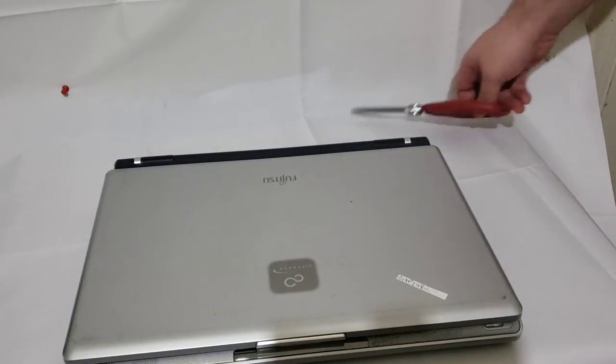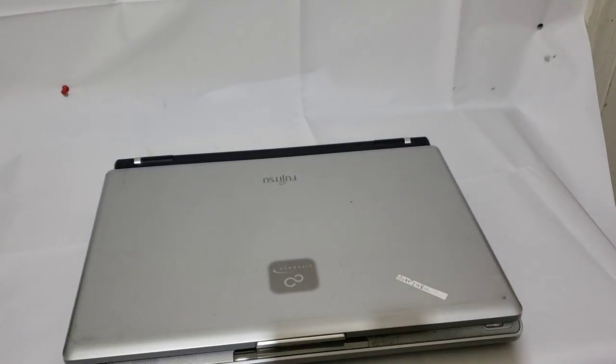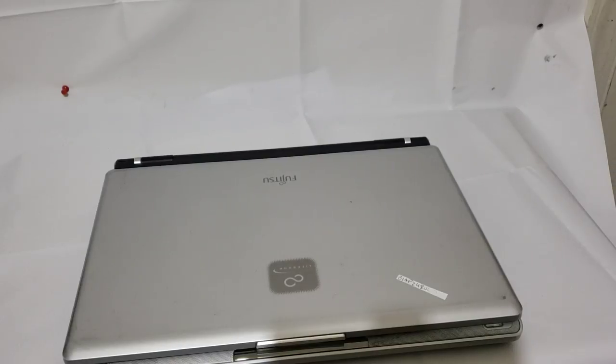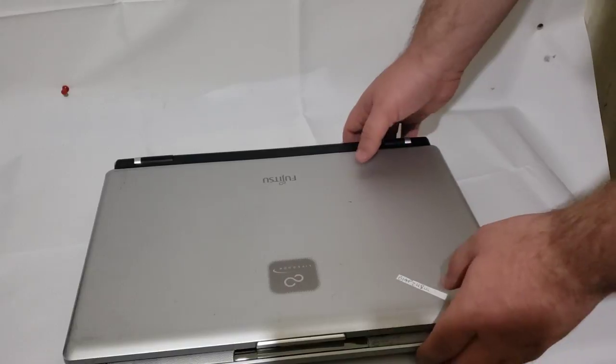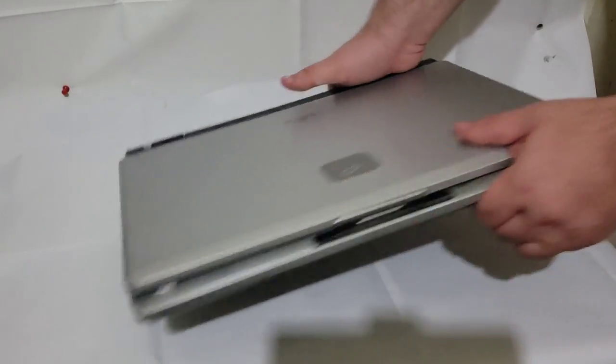I got this because I had not had a Fujitsu Pentium 4 laptop before. So I think this will be interesting. Let's go ahead and take a look at the ports.